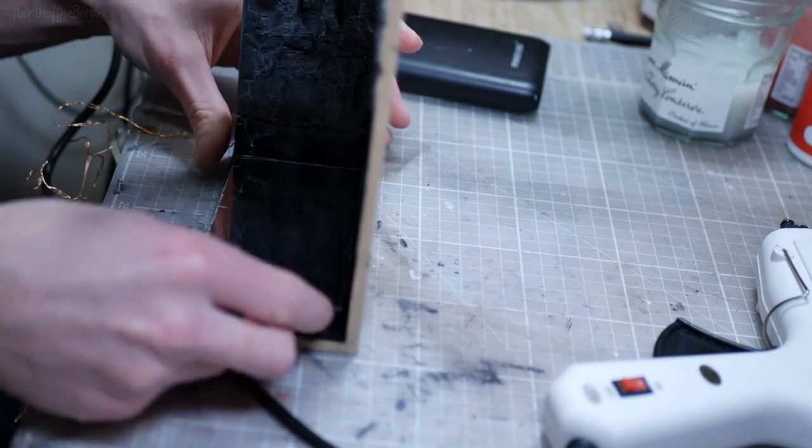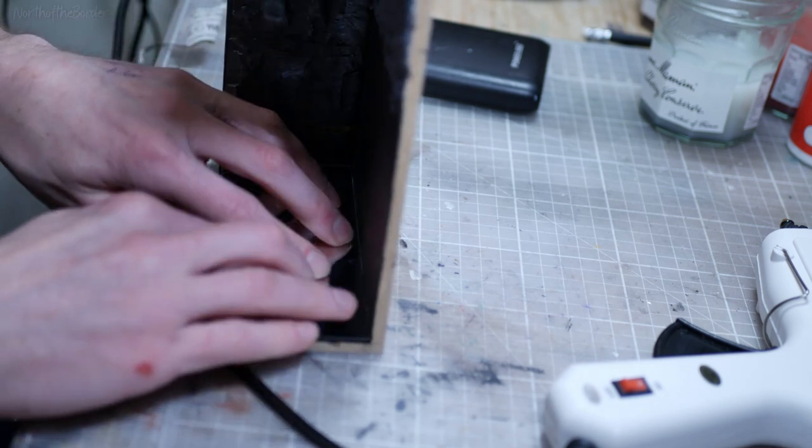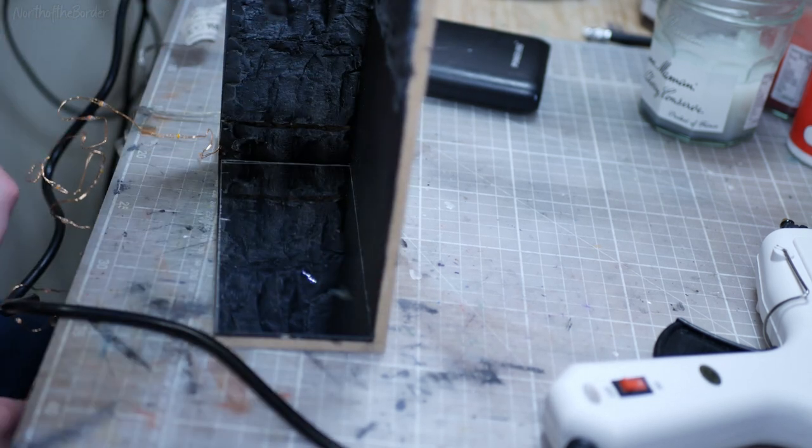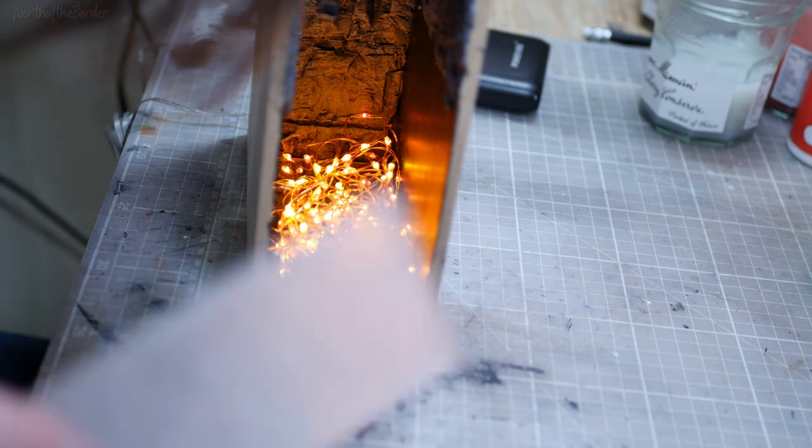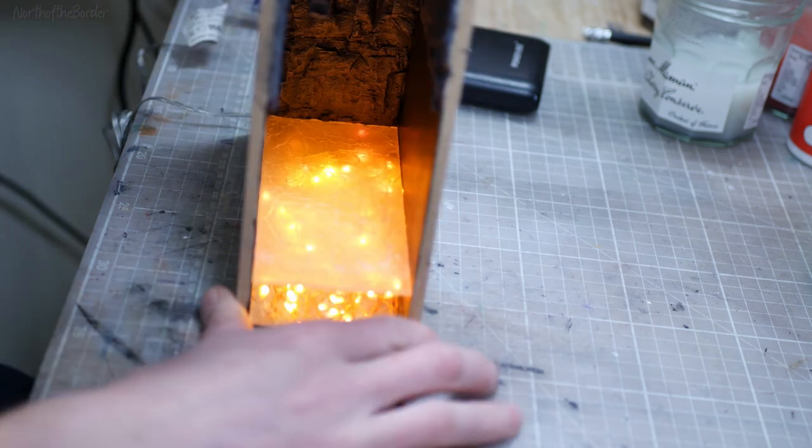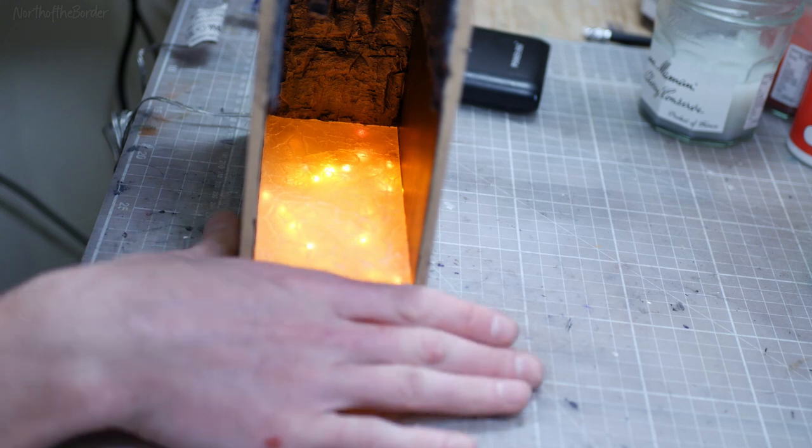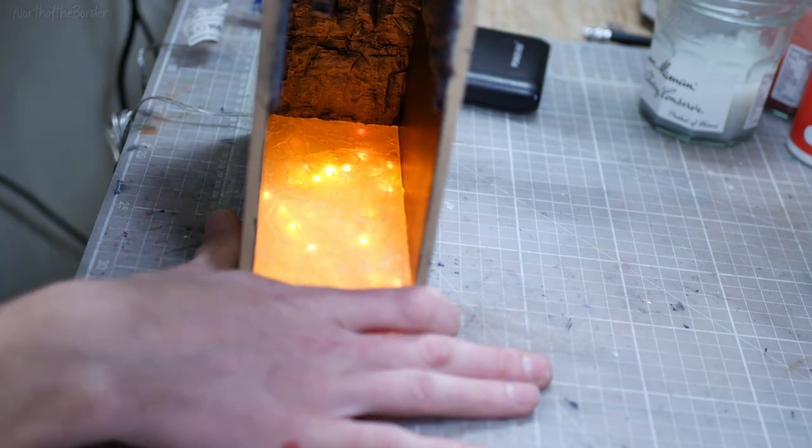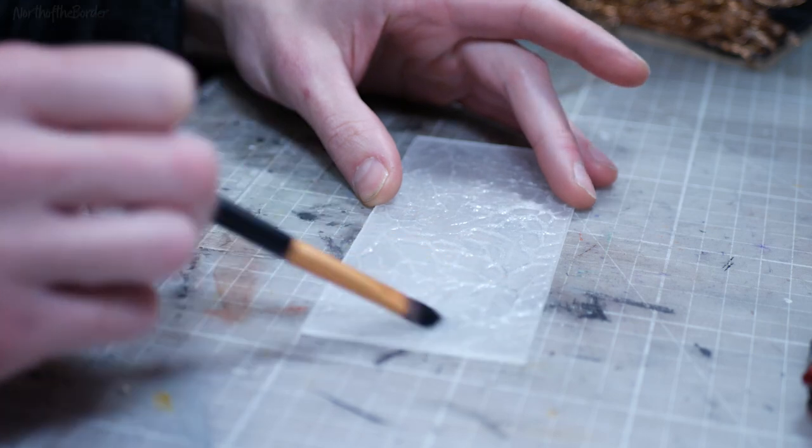I've got a little bit of this mirror left over from my Mines of Moria book nook, and I'm going to attach that to the bottom so that any of the lights that are pointing downwards will reflect off that and shoot back upwards, which should greatly increase the luminosity of my book nook overall.